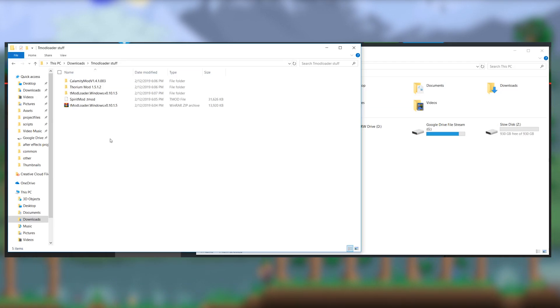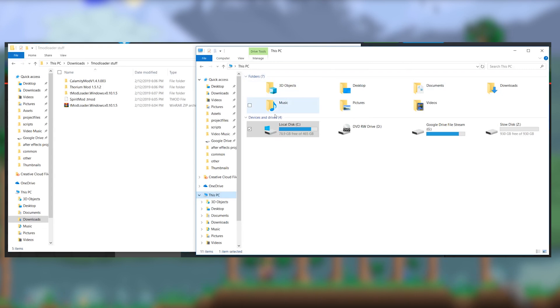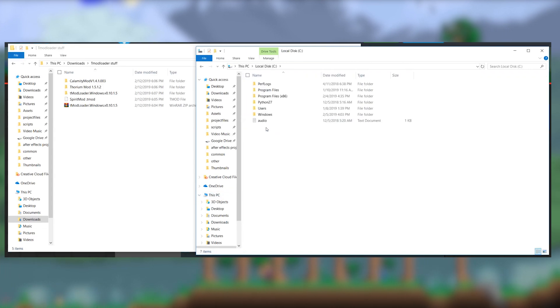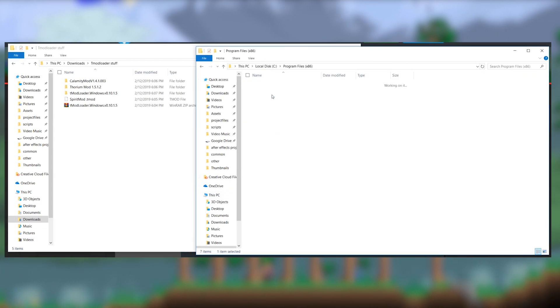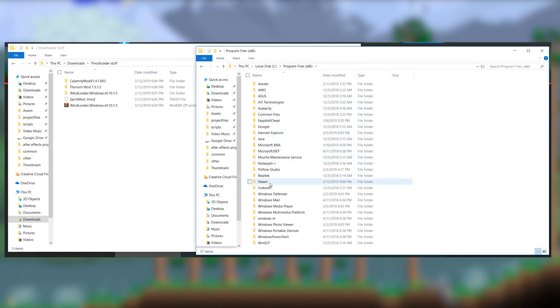If you're joining a tmodloader server, you need to have tmodloader installed on your client as well as all the mods present on the server.